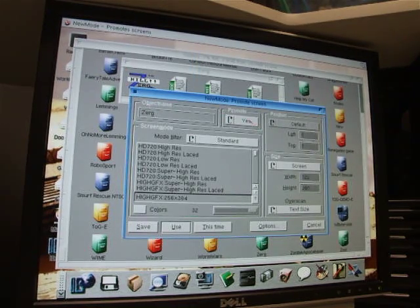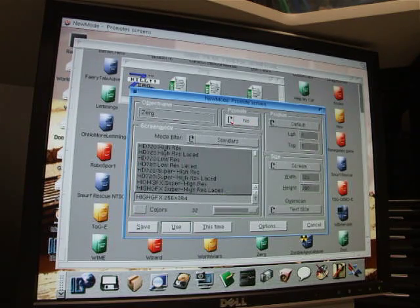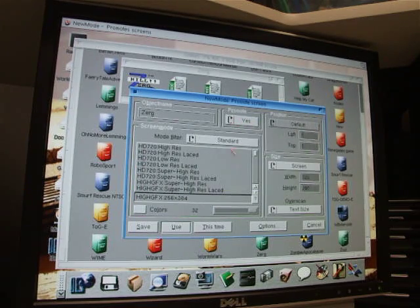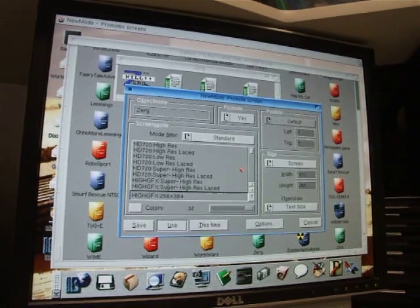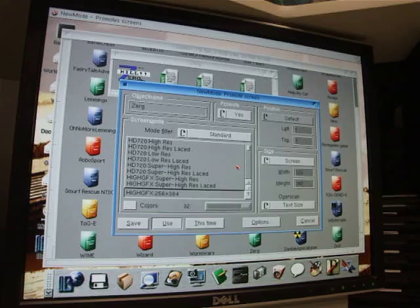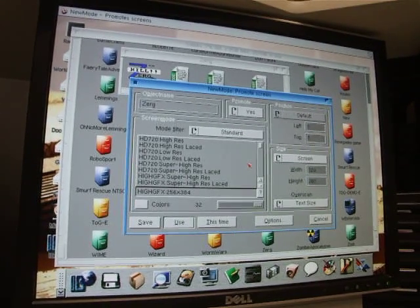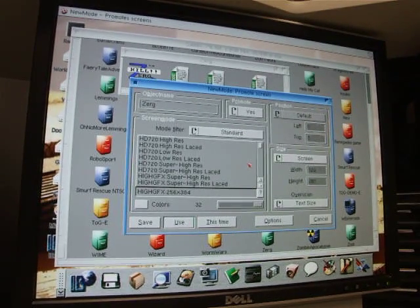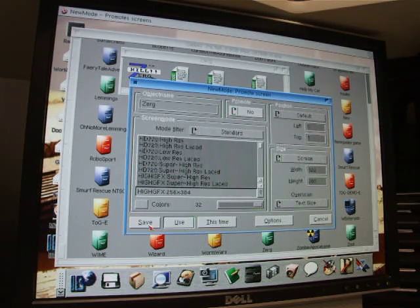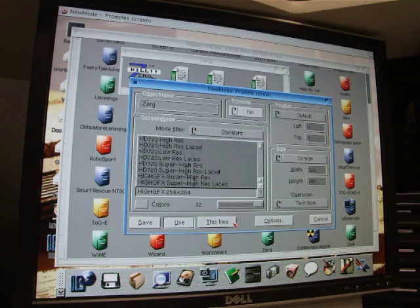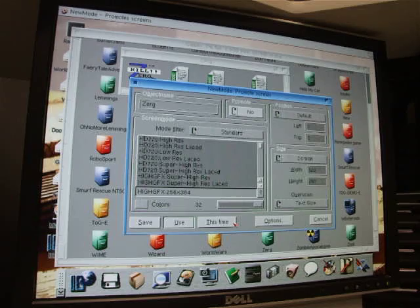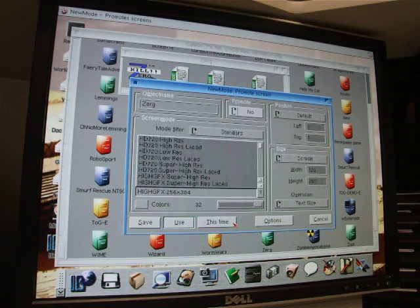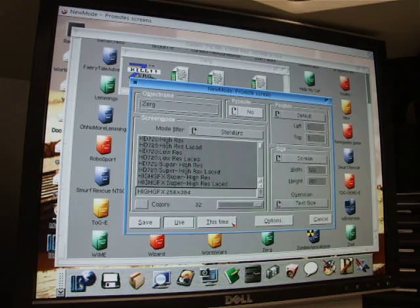Now this is the main screen when you run any application. It gives you the option to promote it, yes or no. And if you do promote it, what screen mode do you want to promote it to? So for the first time here let's just say no. Down at the bottom it gives you the option of save, use, or this time. This time is a good option if you want to just use something as a test without committing to it. Obviously if you saved it it would use that new screen mode every time you launched that application. So we'll just say no this time.